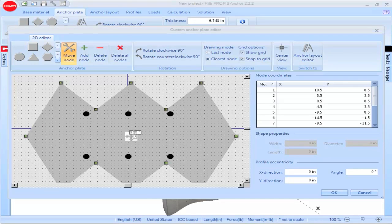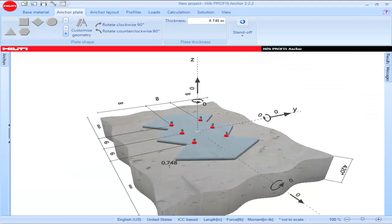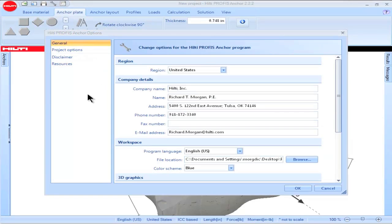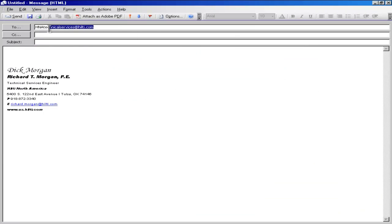When you have completed construction for your customized base plate geometry, click OK and you will be returned to the main screen. The new base plate construction will now be shown on the main screen. This completes the PROFIS Anchor tutorial on the Anchor Plate tab. If you would like to contact Hilti for additional information, click on the wrench icon in the upper left portion of the main screen, click on Resources, then click on Contact Us. Your email will be sent to Hilti North America Technical Services, and they will respond in a timely manner.